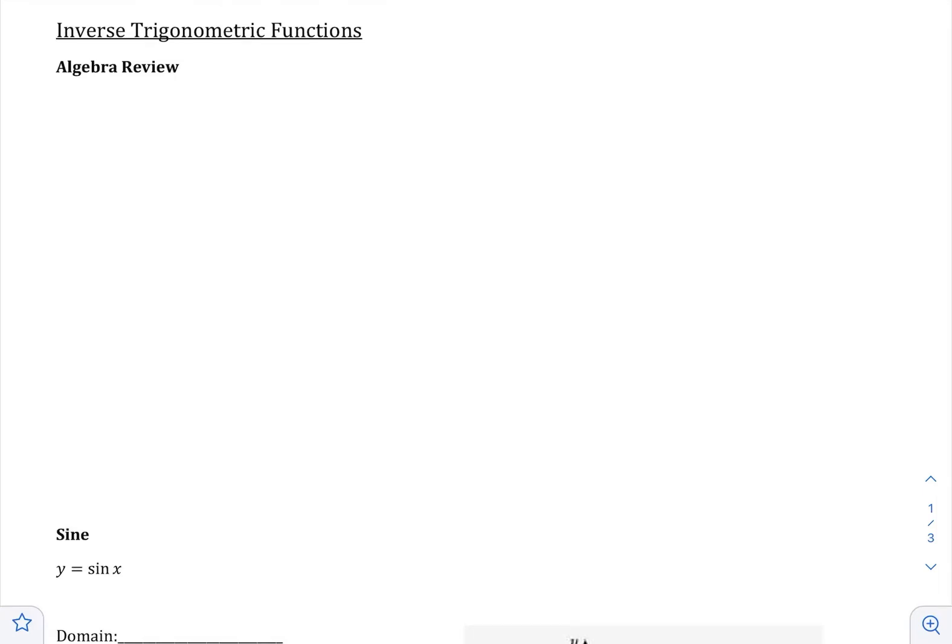We have defined the trig functions, we have looked at some of their properties, and we have graphed them. So now we're going to switch gears and we're going to look at the inverse trig functions. We're going to introduce only three of the inverse trig functions: sine inverse, cosine inverse, and tangent inverse.